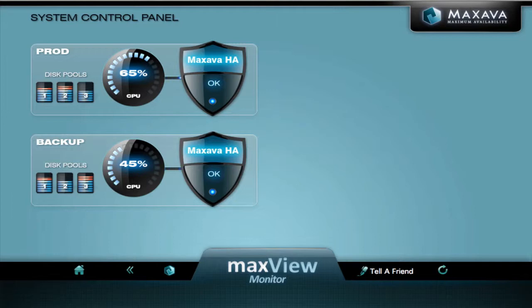We can quickly see disk pool and CPU information for both systems. Everything looks okay at the moment, everything's in white.